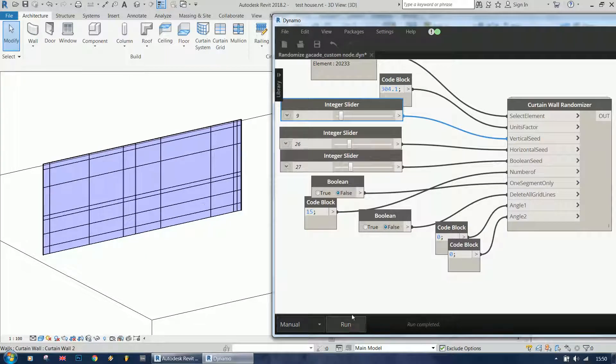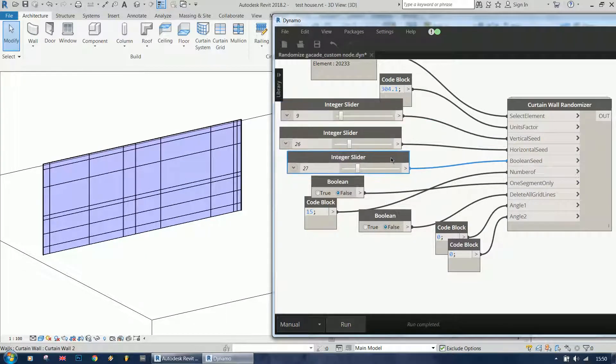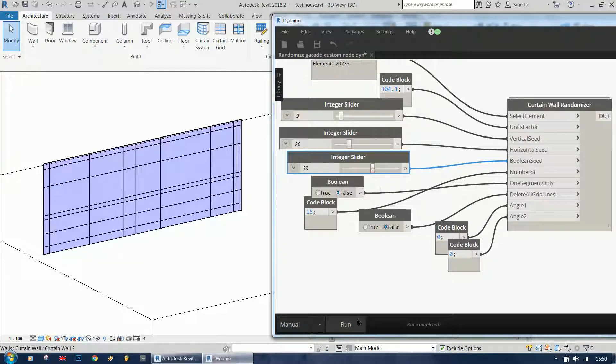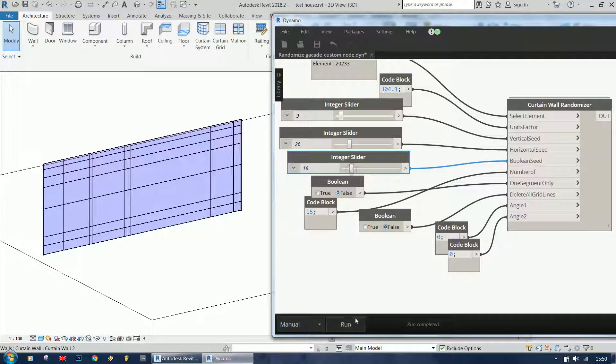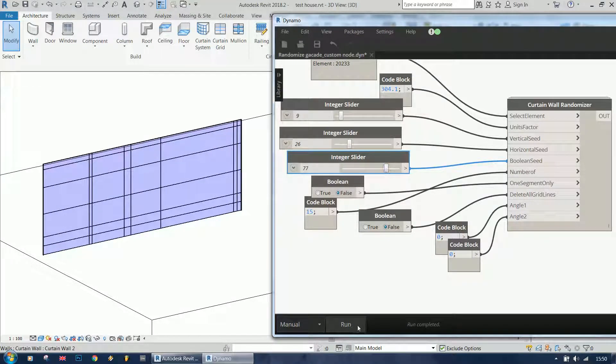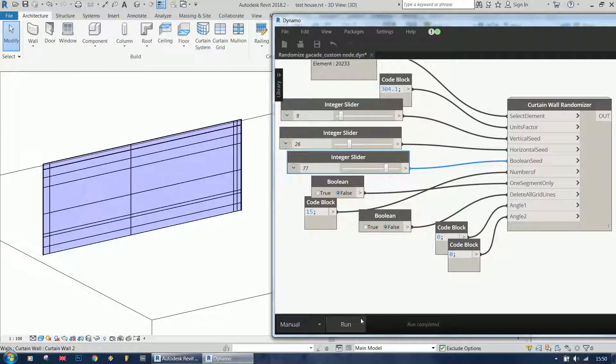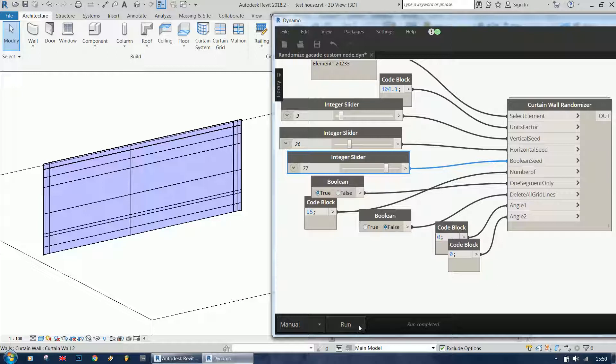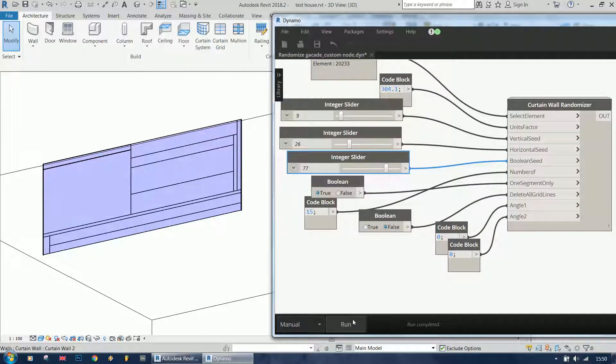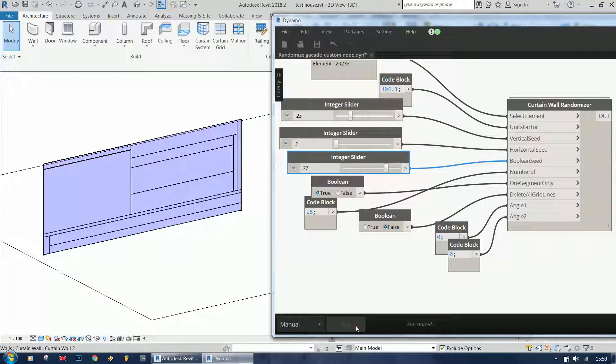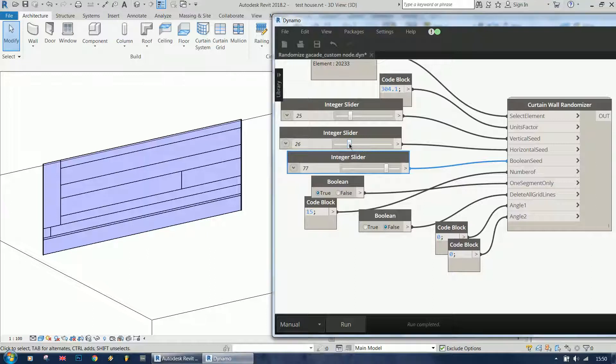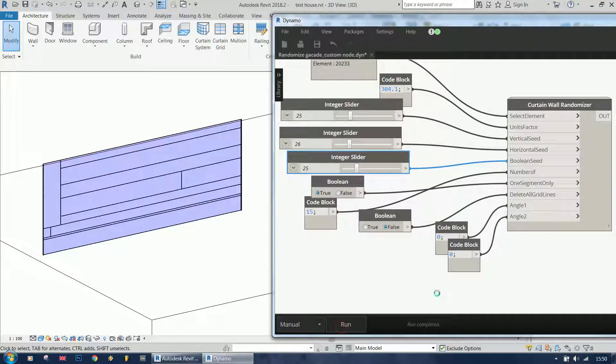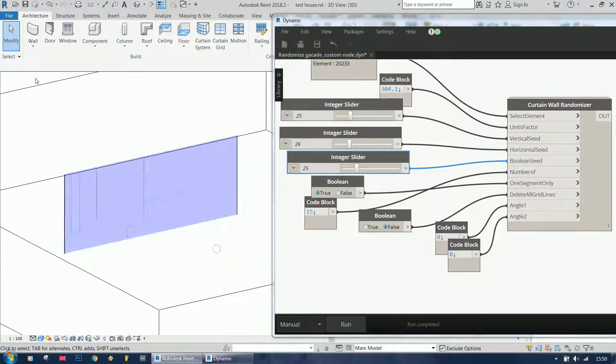And if I change the boolean seed, it's going to change the layout. And I'm going to change it back to one segment only. This is how it works.